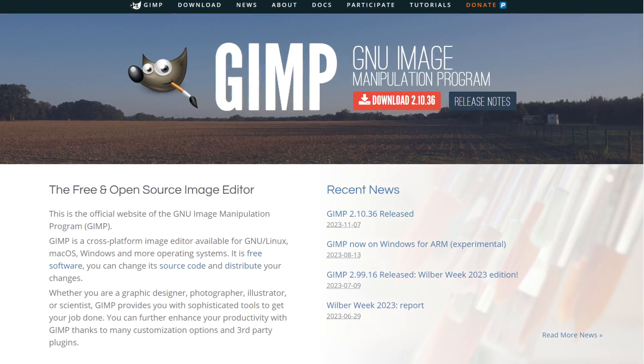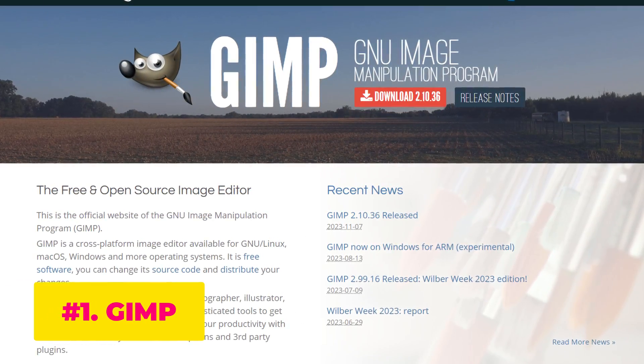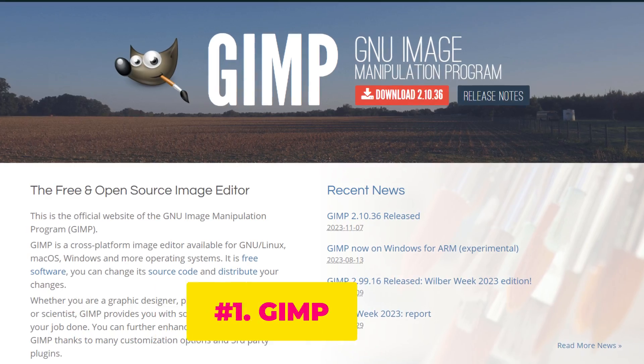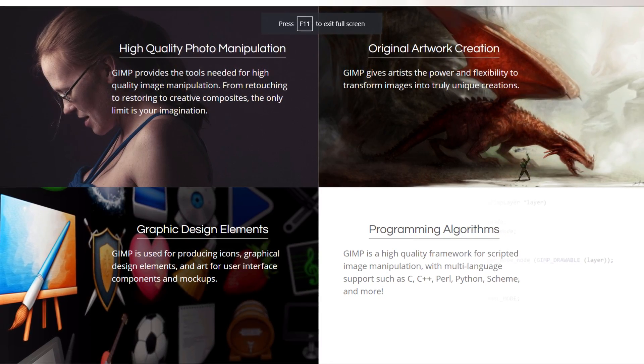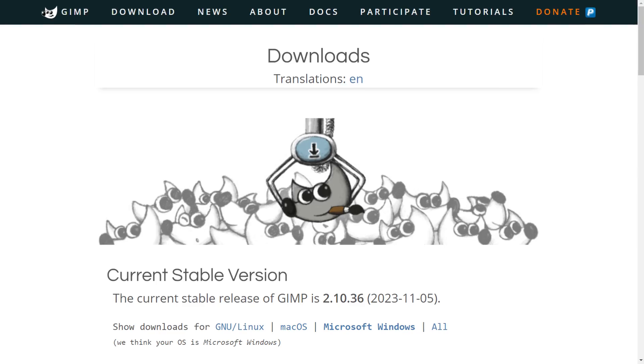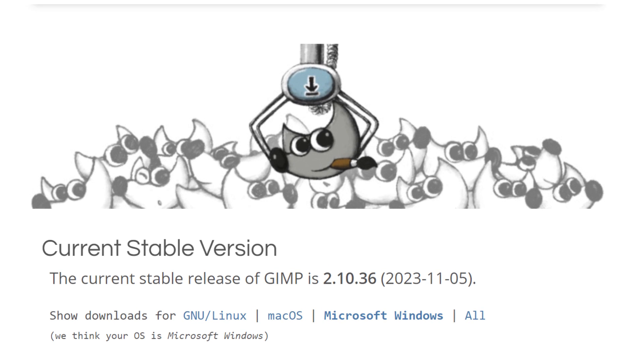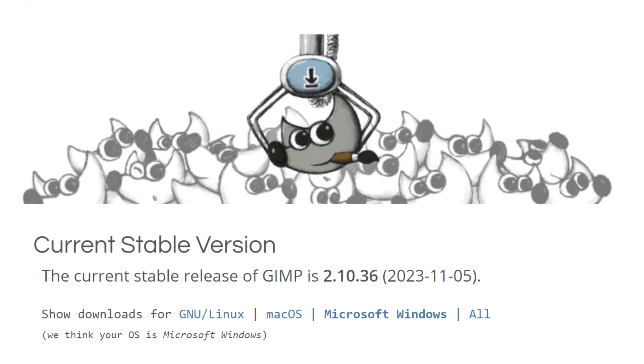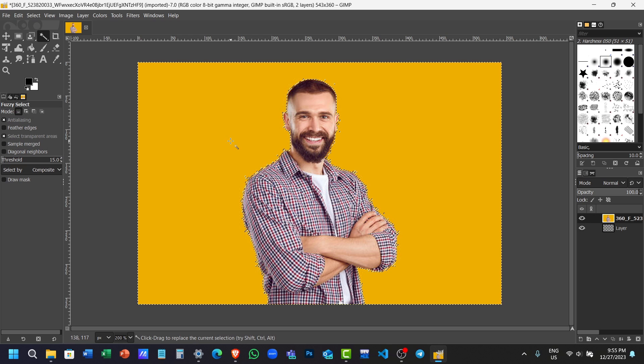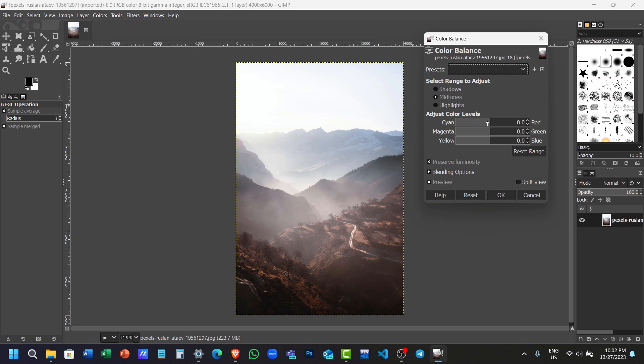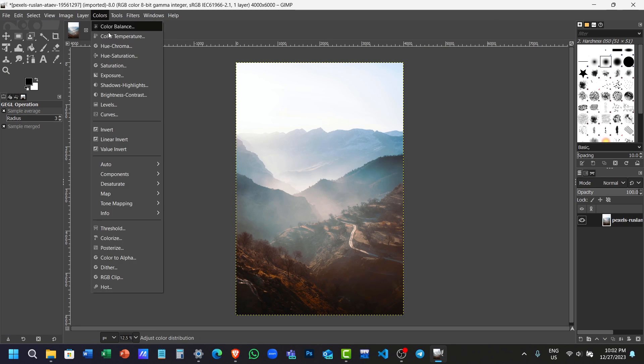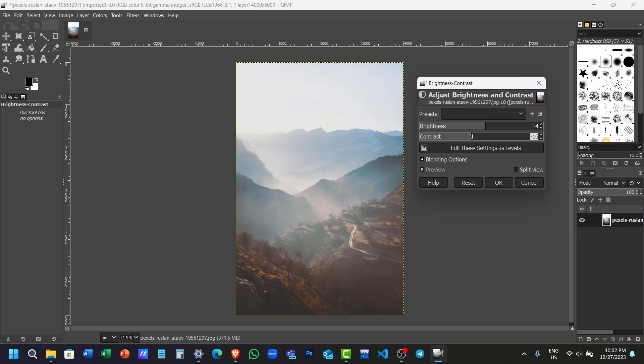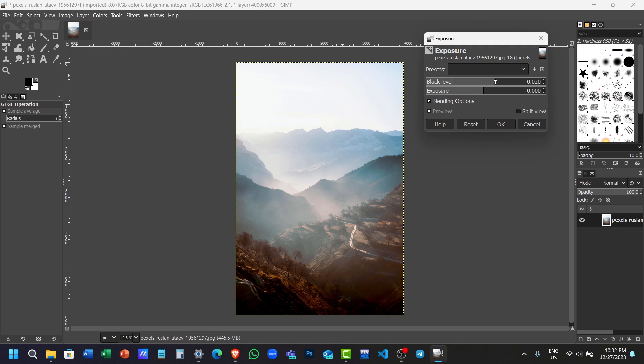As our best alternative to Adobe Photoshop, we have GIMP. GIMP is a free and open-source image editing software that's available in Windows, Mac, and Linux systems. When it comes to editing photos, GIMP has everything you could need, including layer masking, noise reduction, gradients, color adjustment tools, and filters.